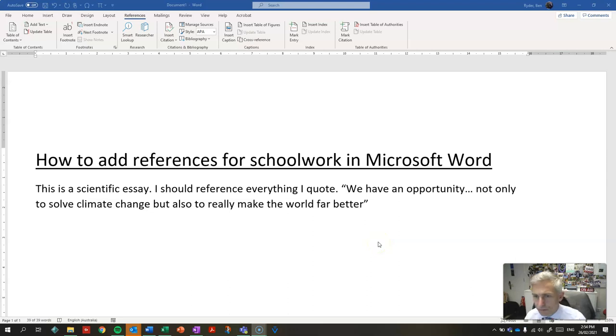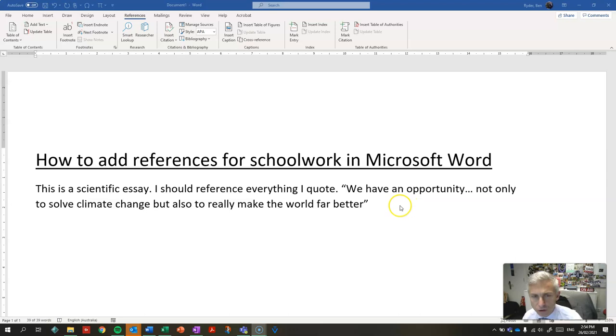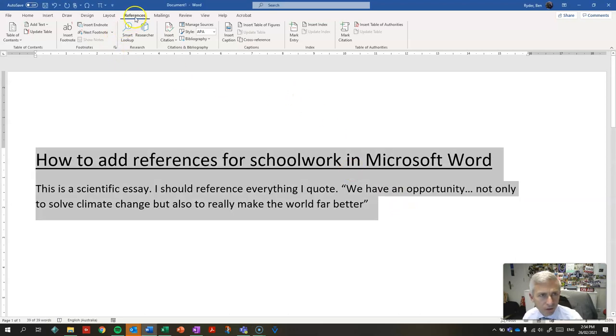Hello. This short tip will show you how to add references to schoolwork using Microsoft Word's built-in referencing option.